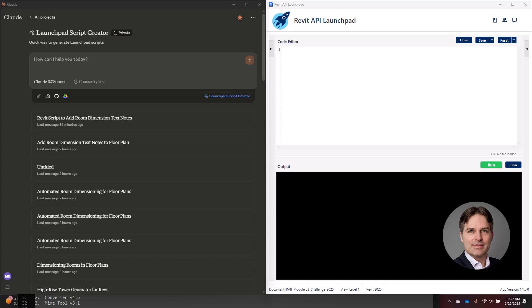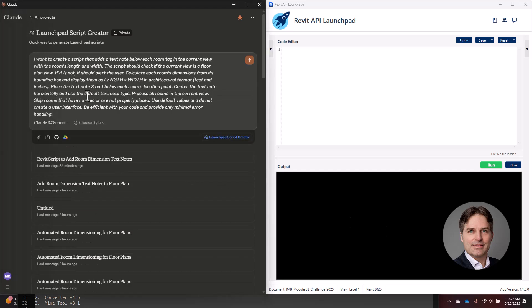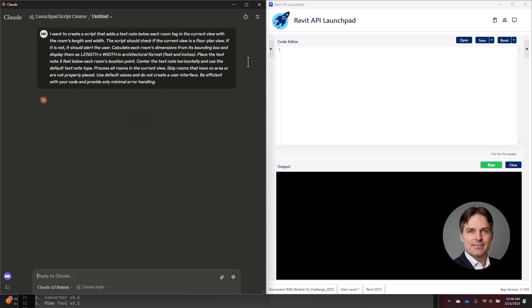I'm going to cut and paste my prompt into Claude. I'm asking it to create a script that will add a text note below room tags in all rooms in the current view, check that it's a floor plan, calculate the room's dimensions from its bounding box, display them as length and width in architectural format, center the text note horizontally, use the default text note type, and provide only minimal error handling. I'll go ahead and hit run.